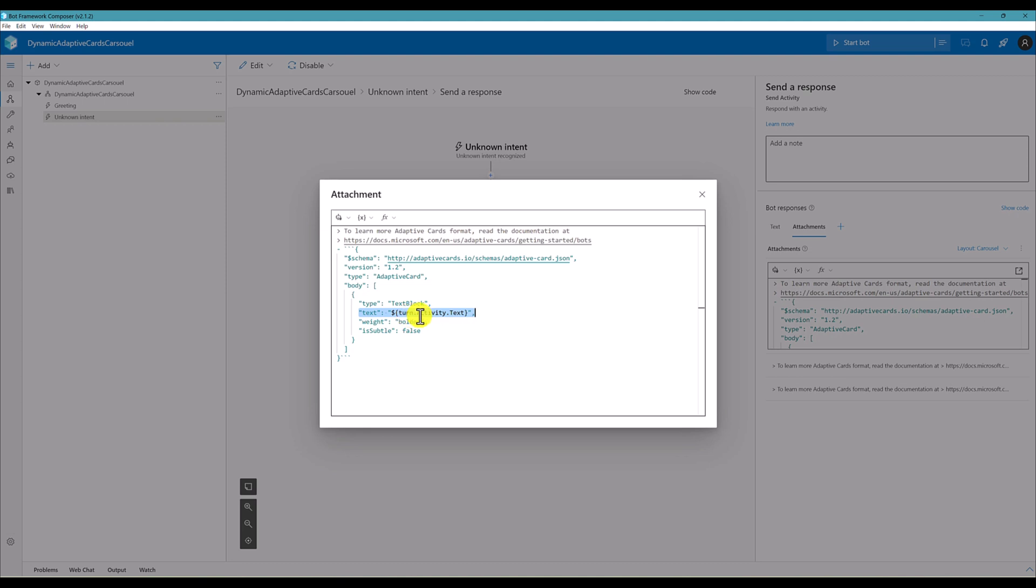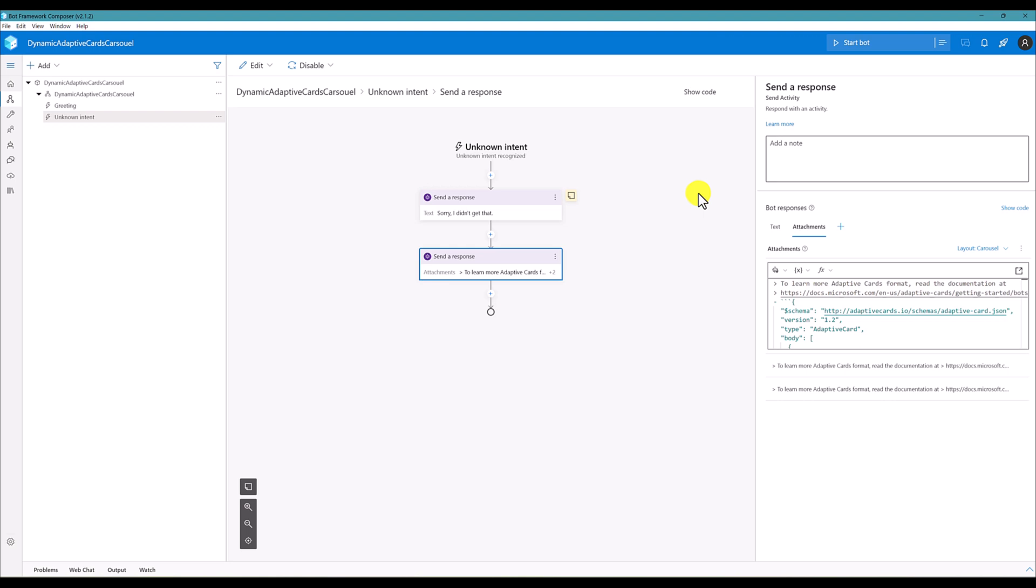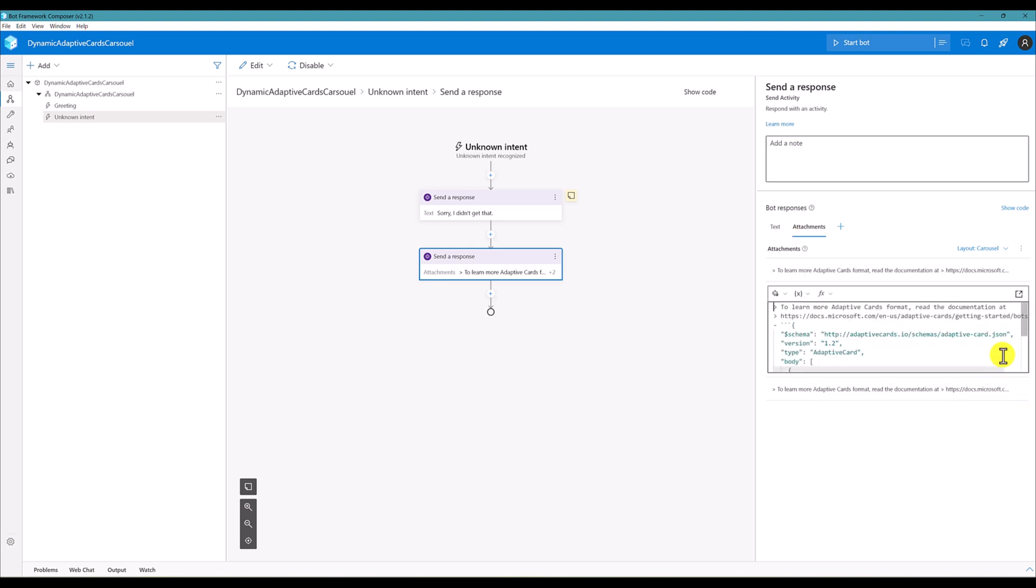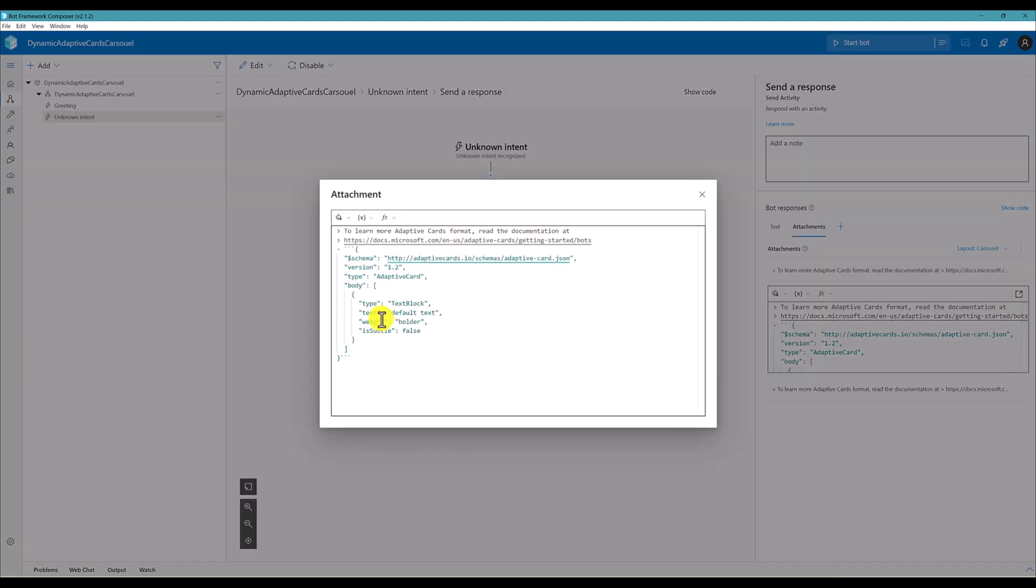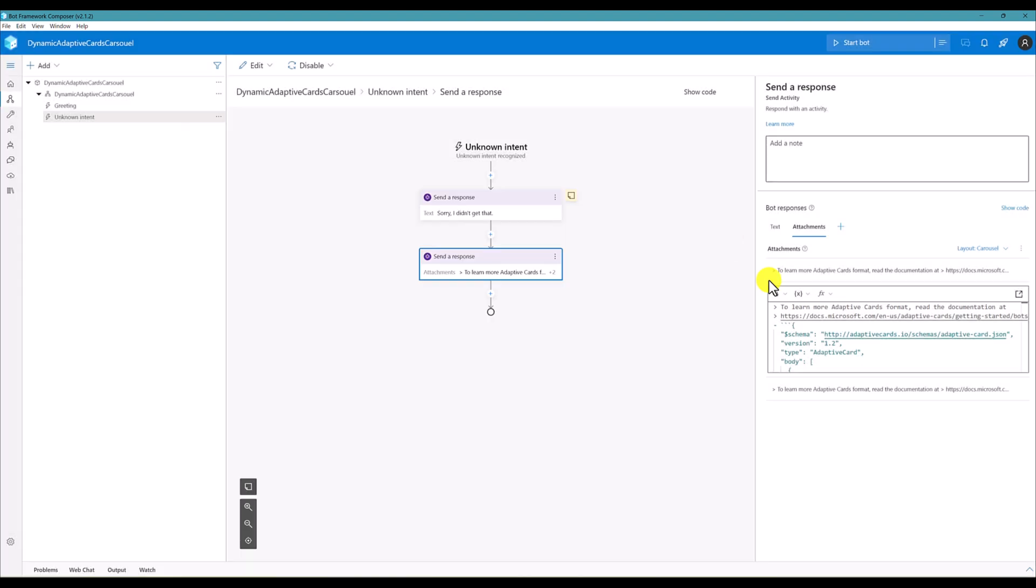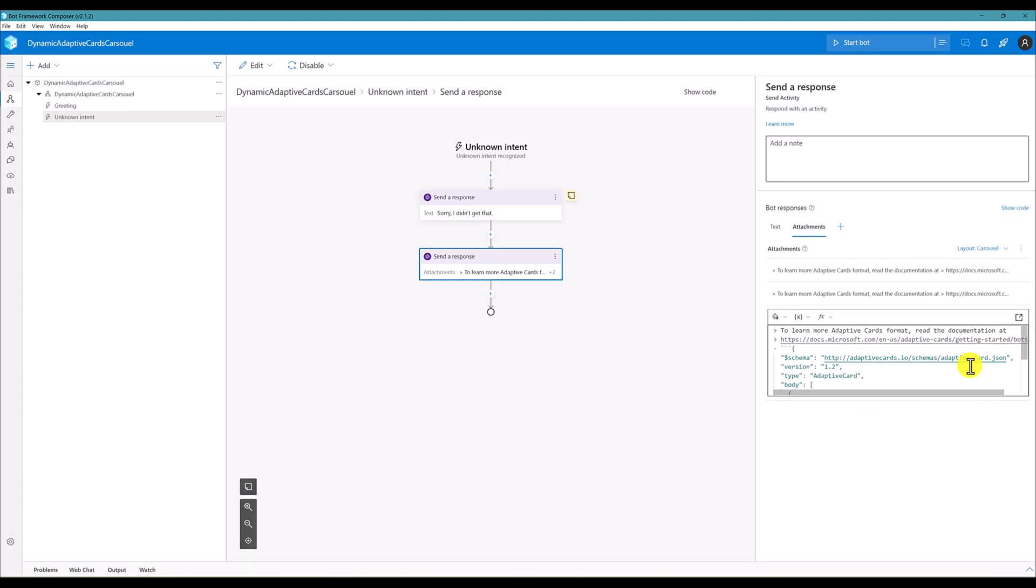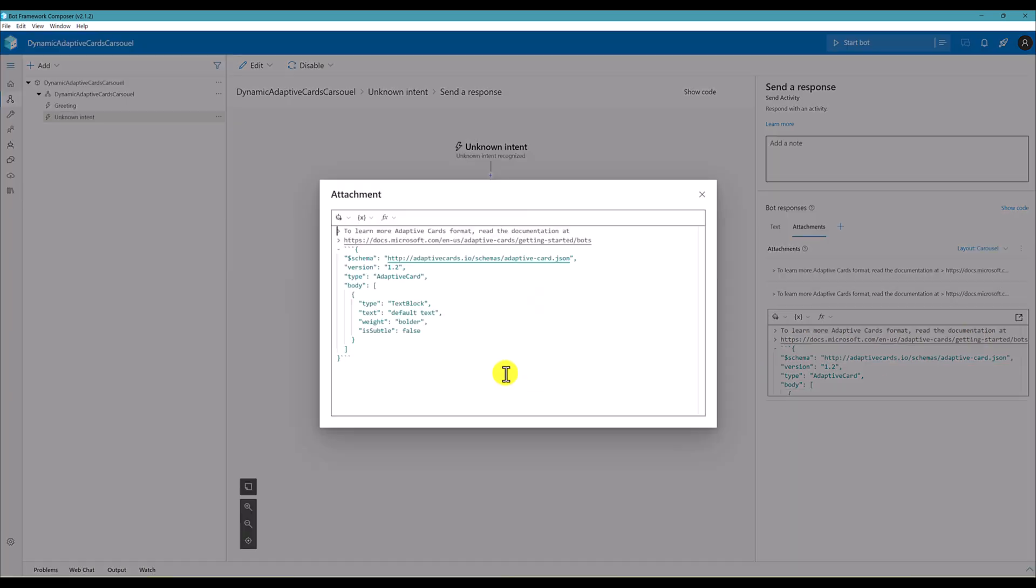So here I'm going to take this turn activity scope only, so I'll just use that one turn.activity.text dynamically here. So I'll just copy it. The same value I'm going to repeat another two cards also. So the same steps I'm going to follow - the text, change, change like this. Save. The final one here changed.